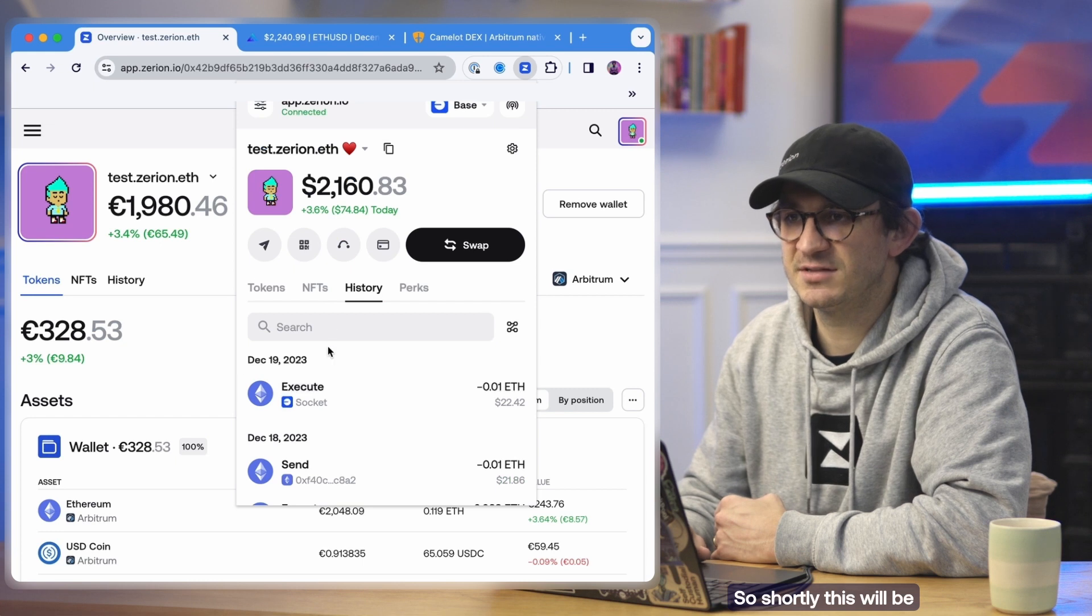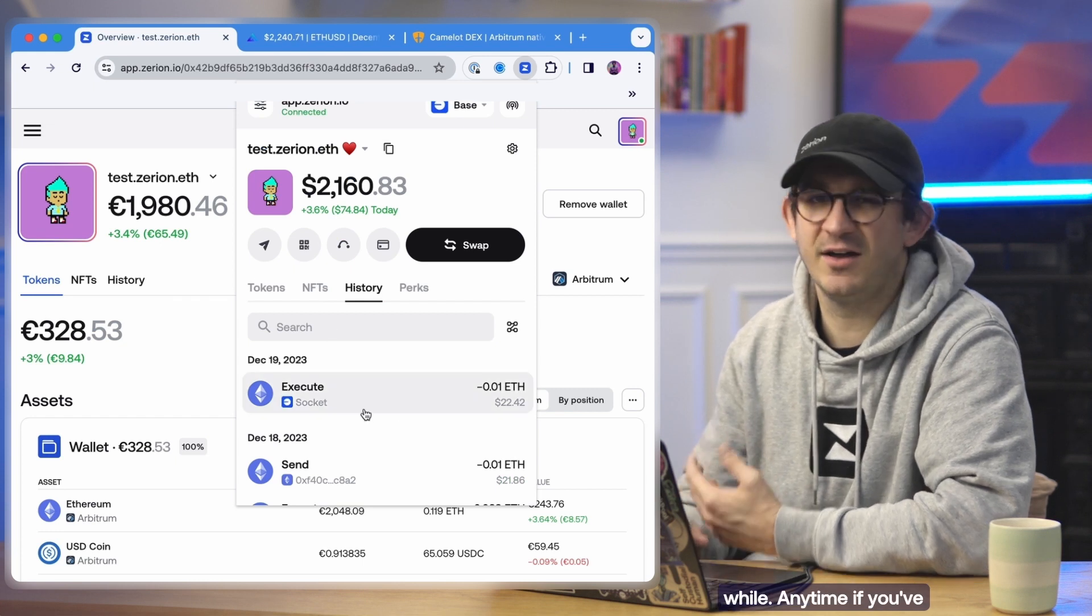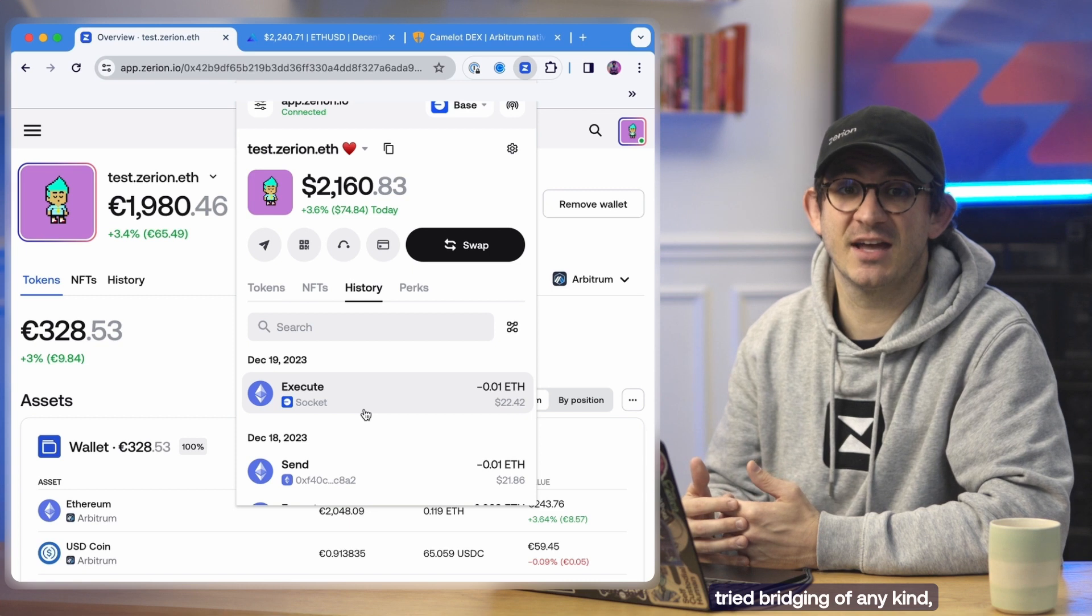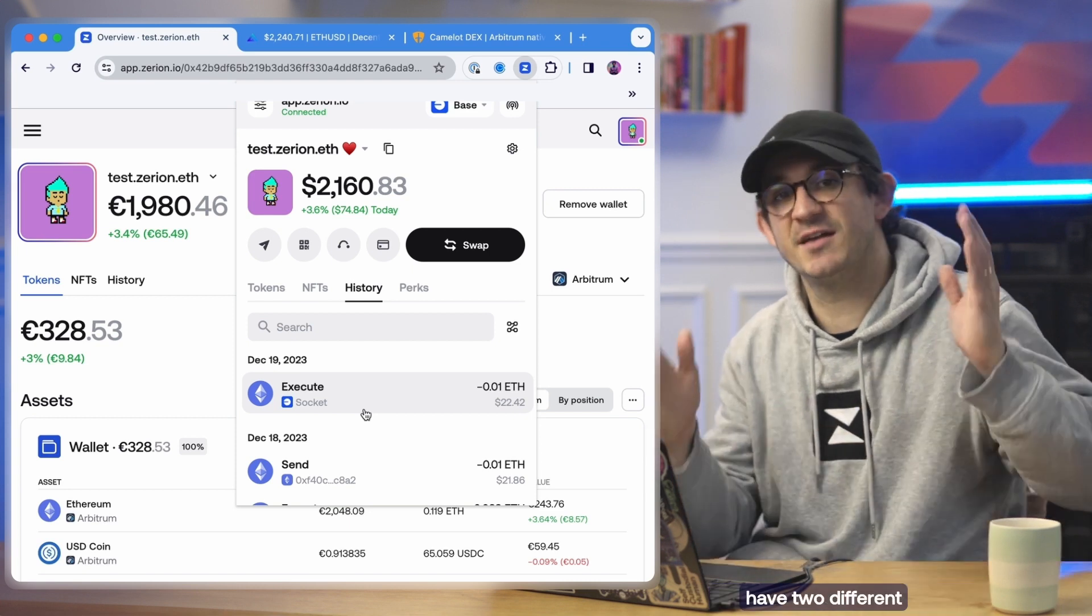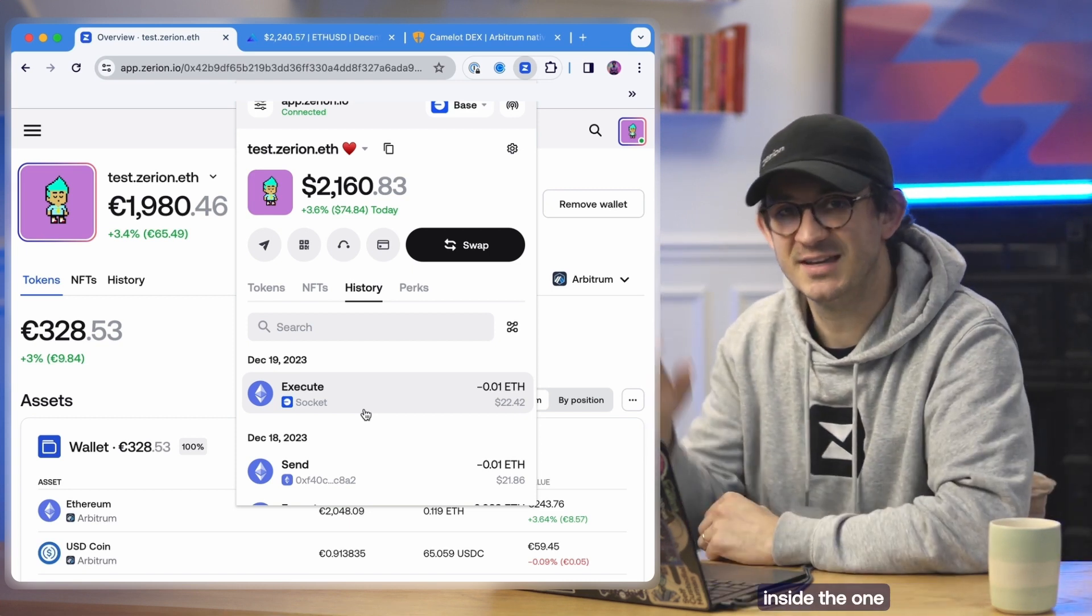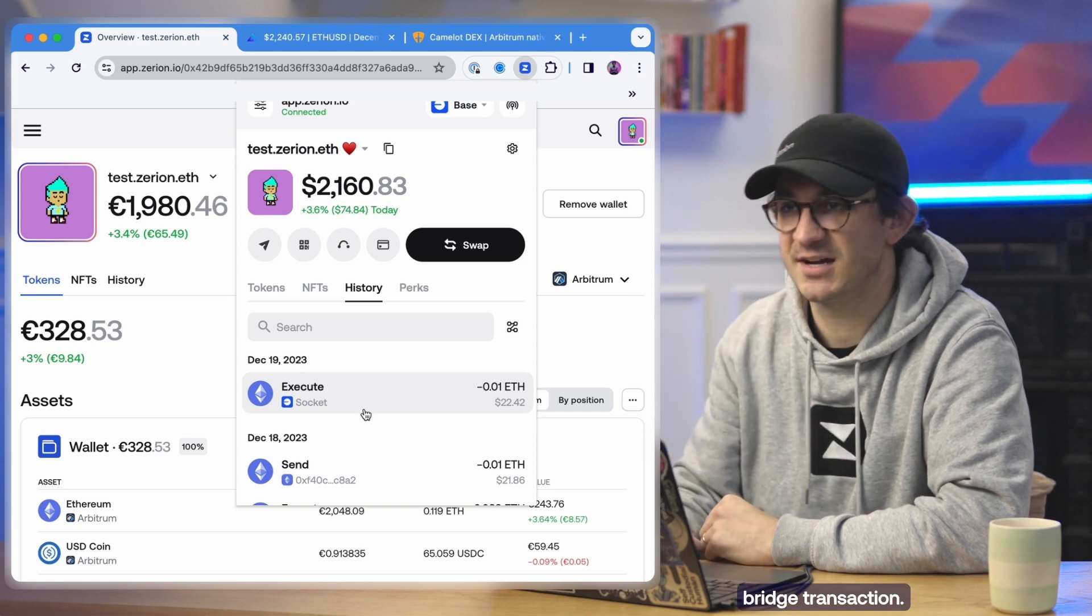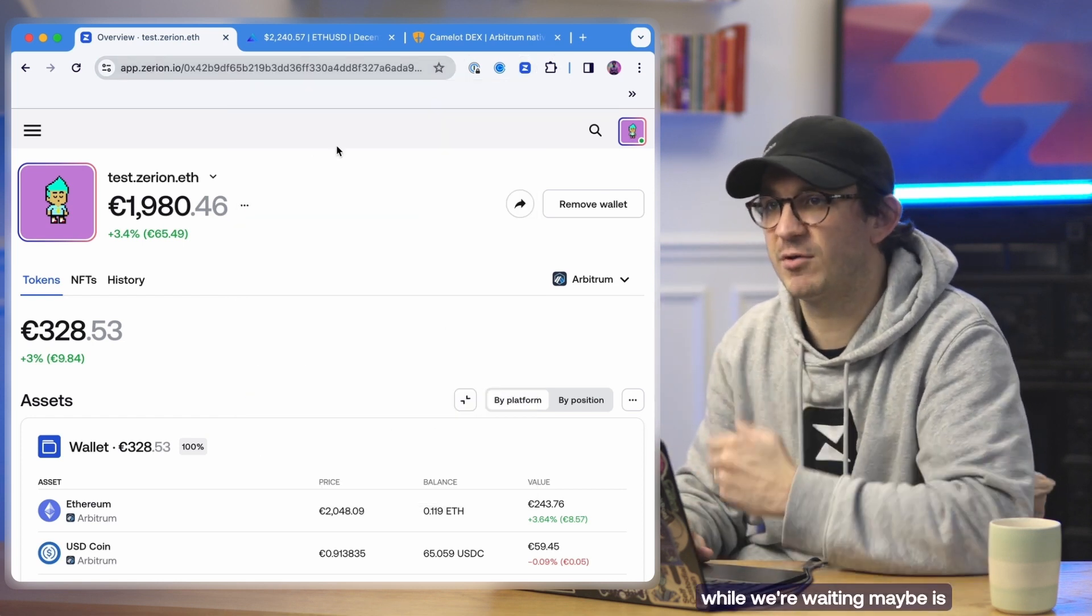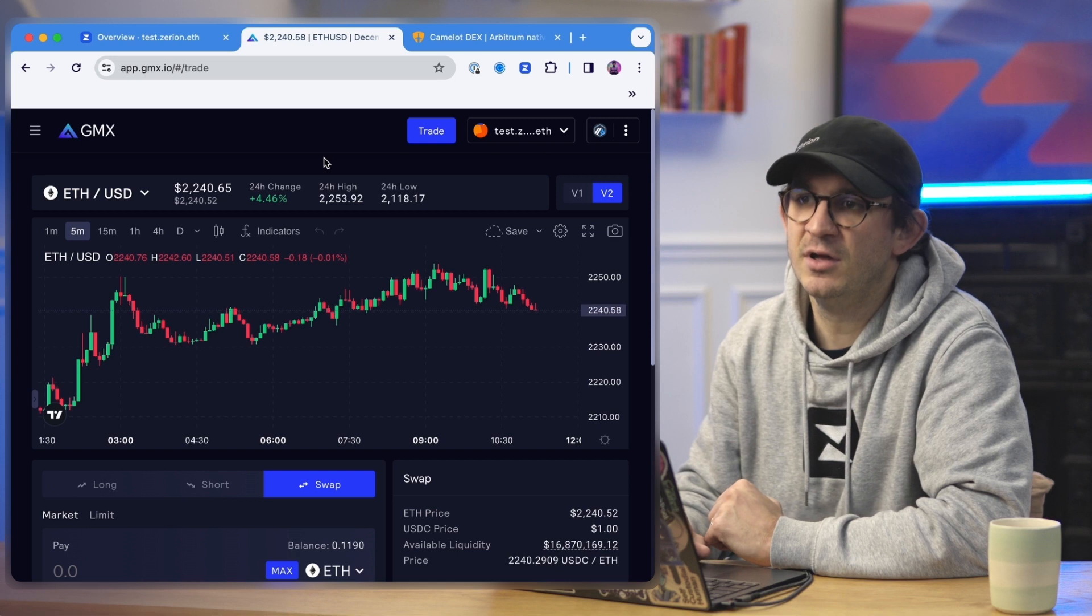So shortly this will be completed. It takes a little while. Anytime if you've tried bridging of any kind, sometimes it takes a little bit because you basically have two different transactions taking place inside the one bridge transaction. But what I want to do even while we're waiting maybe is do something a little bit simpler.